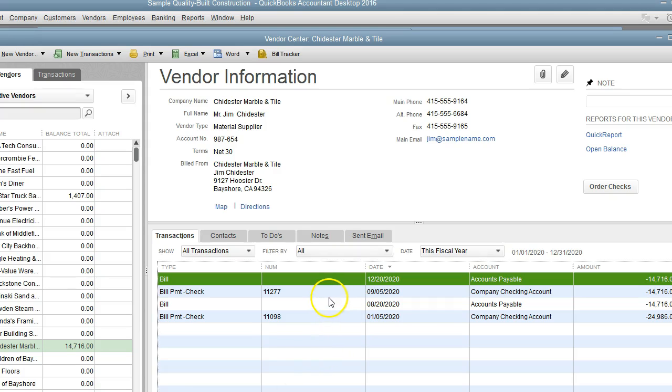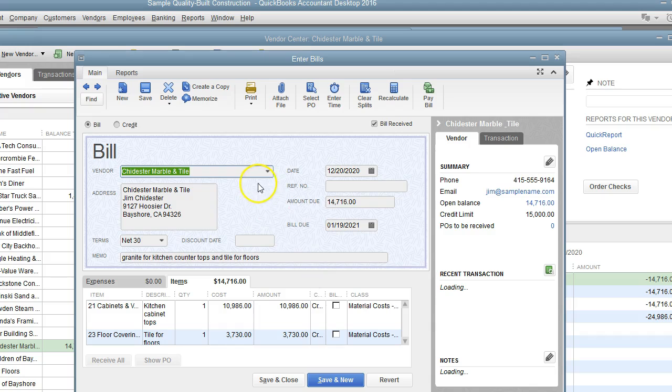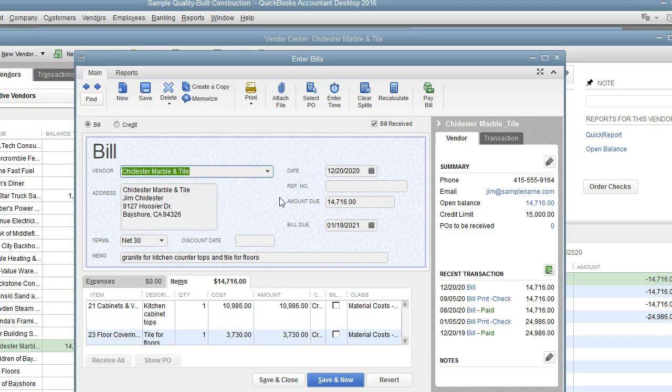So I'm going to get started here and we're going to start with paying this bill. Now the first thing that you need to make sure is that your terms are correct for the vendor and for the bill.